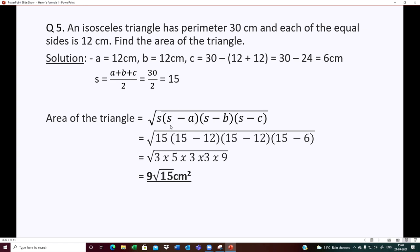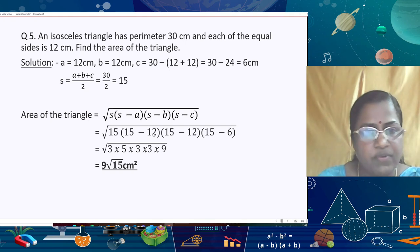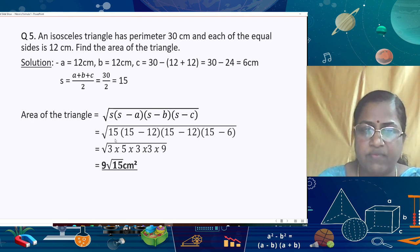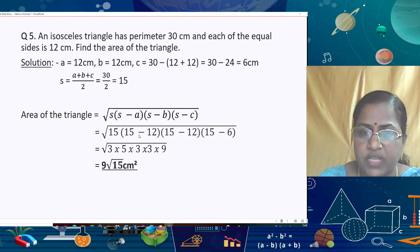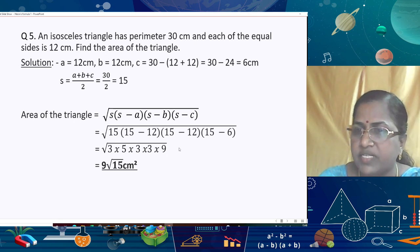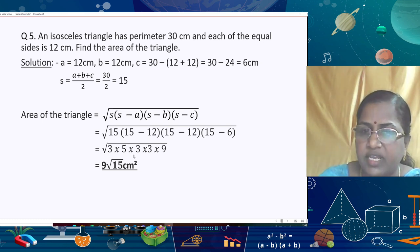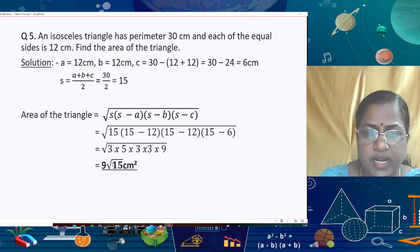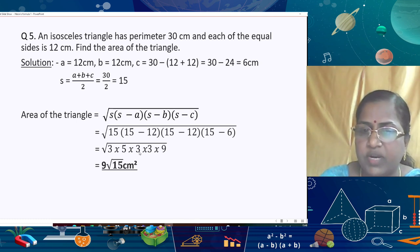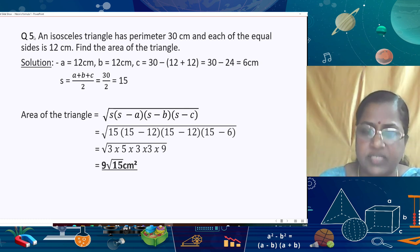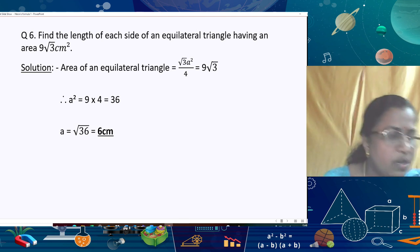Applying Heron's formula: Area = √(s(s−a)(s−b)(s−c)) = √(15 × (15−12) × (15−12) × (15−6)) = √(15 × 3 × 3 × 9). Writing 15 = 3 × 5 and 9 = 3², we get 3 × 3 × √15 = 9√15 cm².